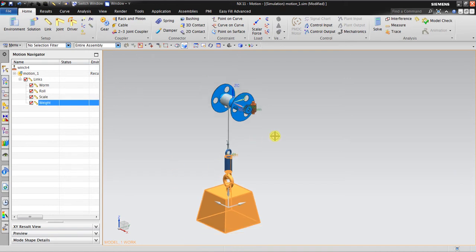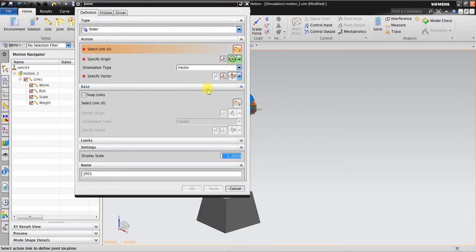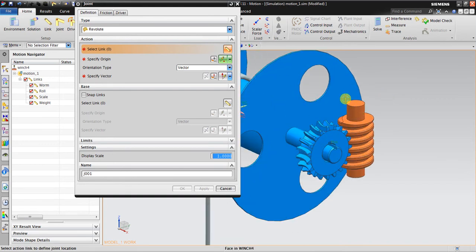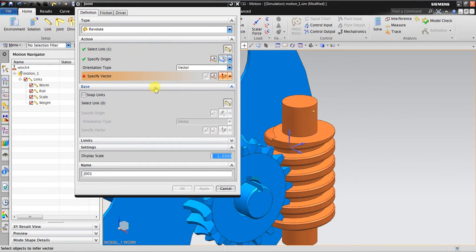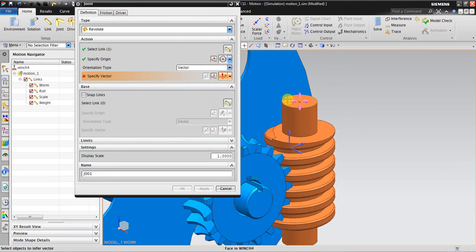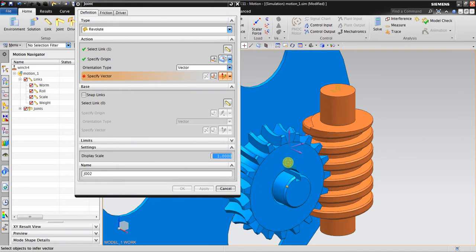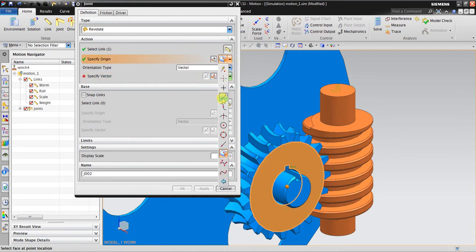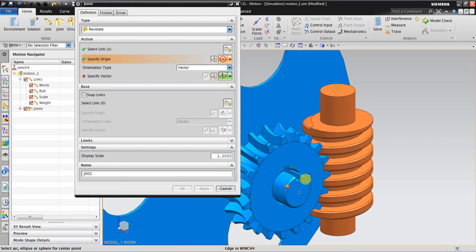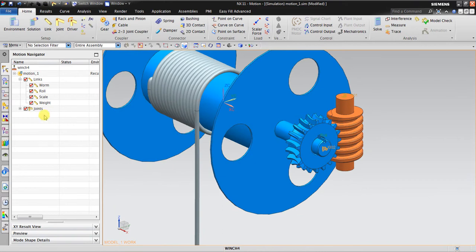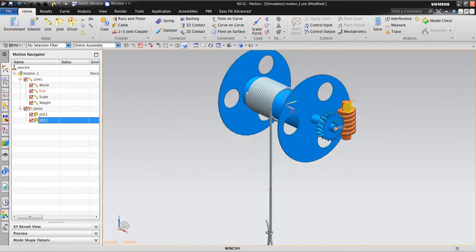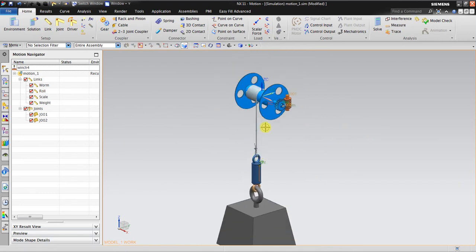The next thing I should do is create the joints. I will create a revolute joint, specify the origin center, specify the vector, and apply. This is the first revolute joint. I also create the second revolute joint. Now I have two revolute joints.